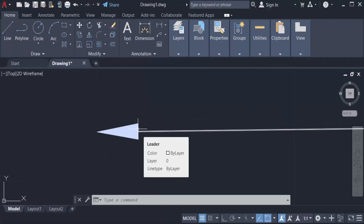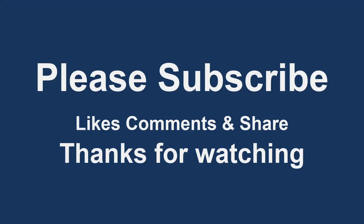So viewers, I hope you can now create or draw any type of arrow in this way. I hope you enjoyed this video. Thanks for watching and don't forget to subscribe to my channel. Thank you.